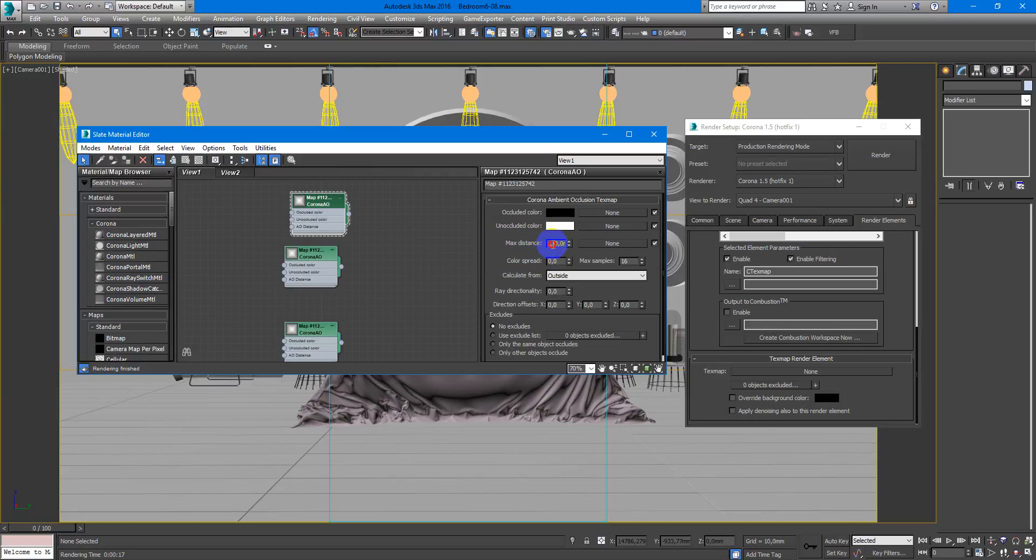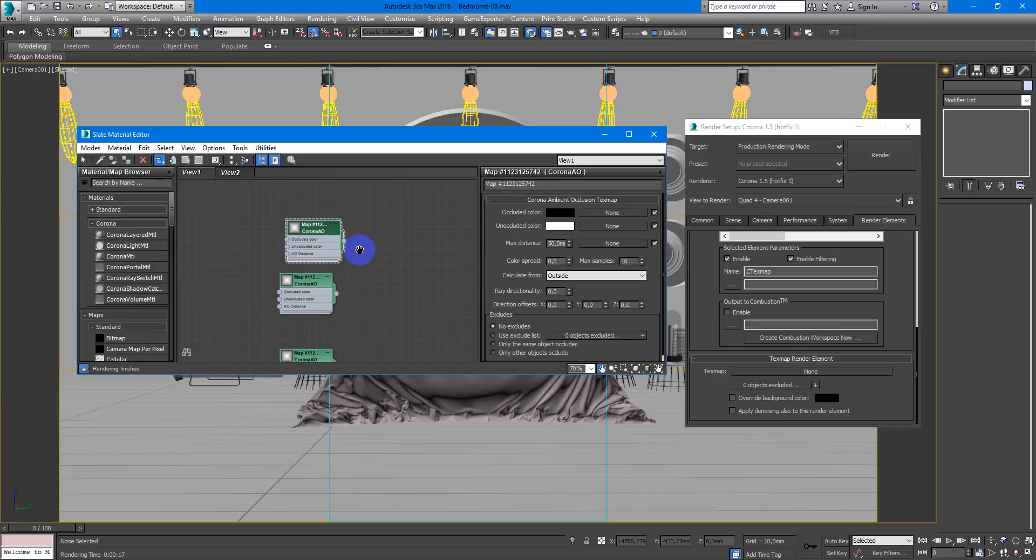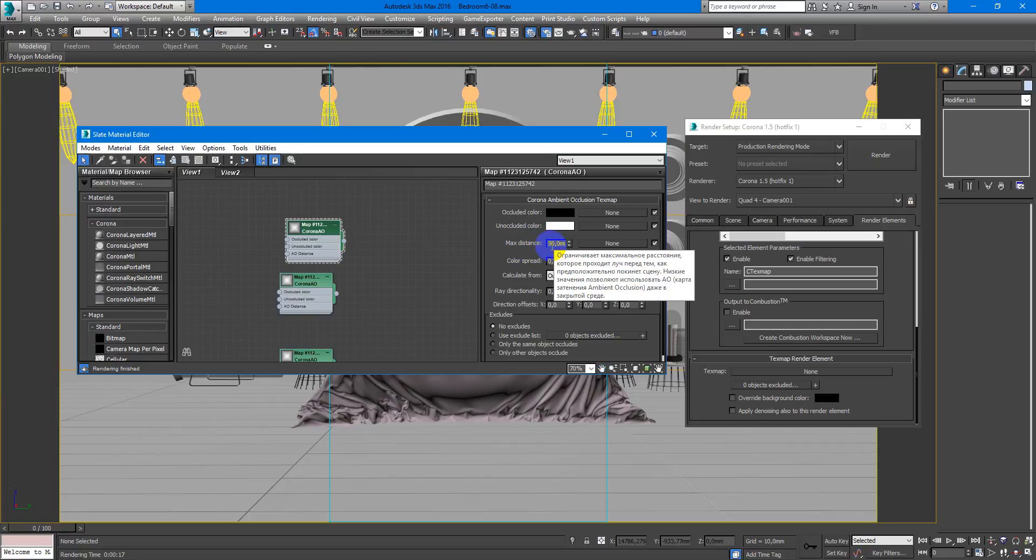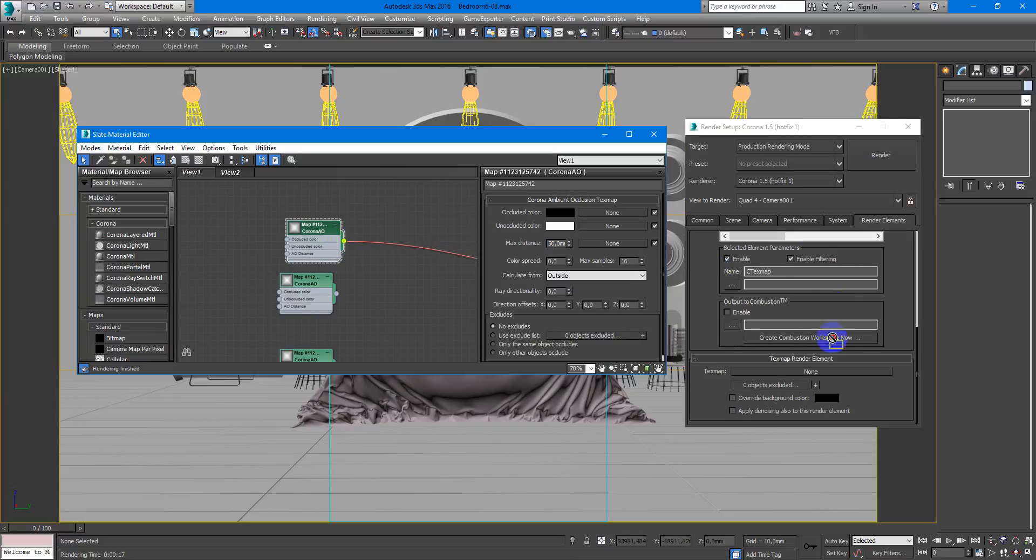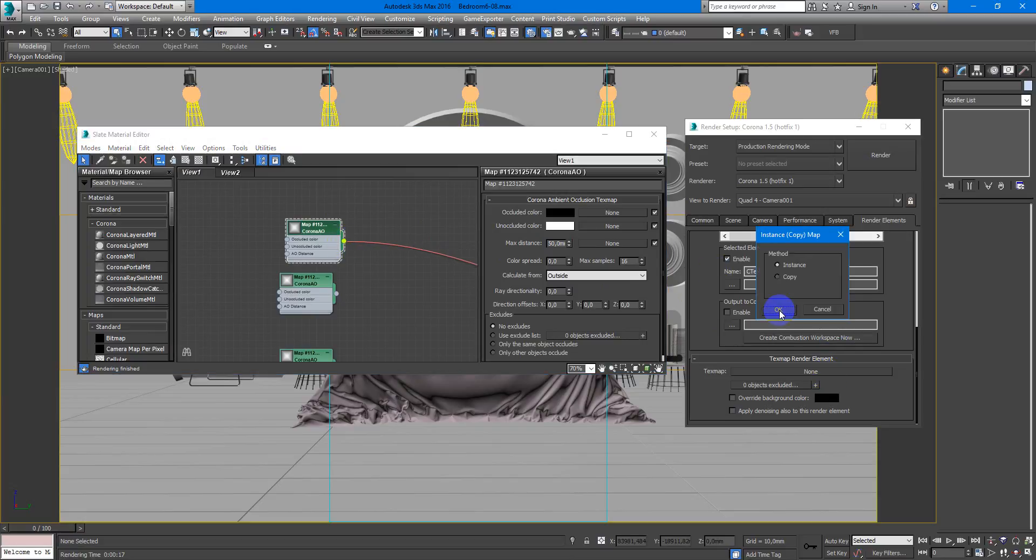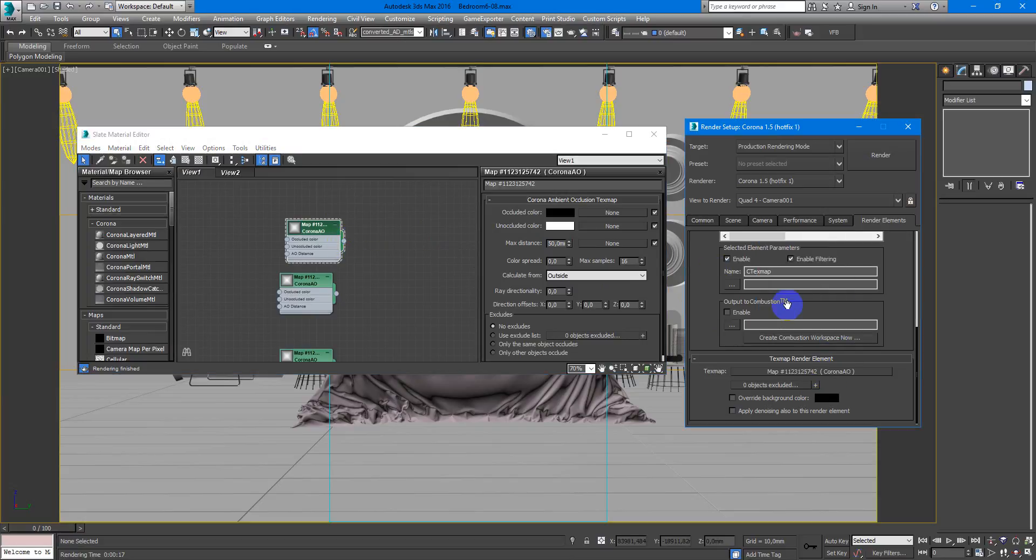max distance. So if you want you can set it lower. I will setup 50 and then drag and drop it to here as instance.